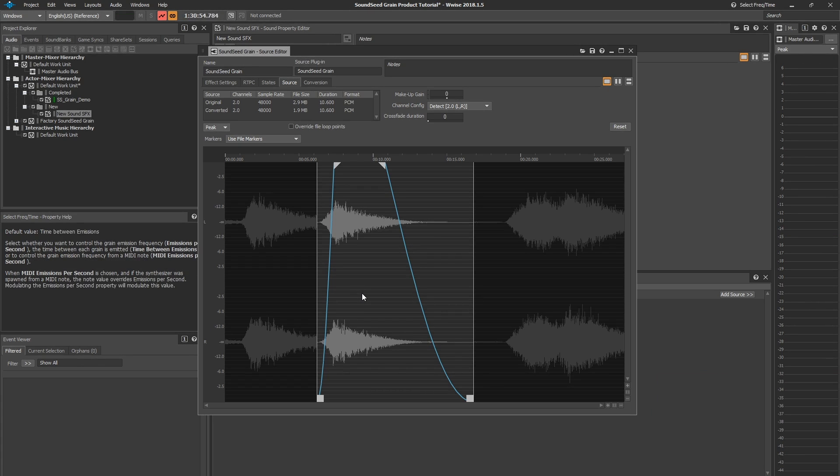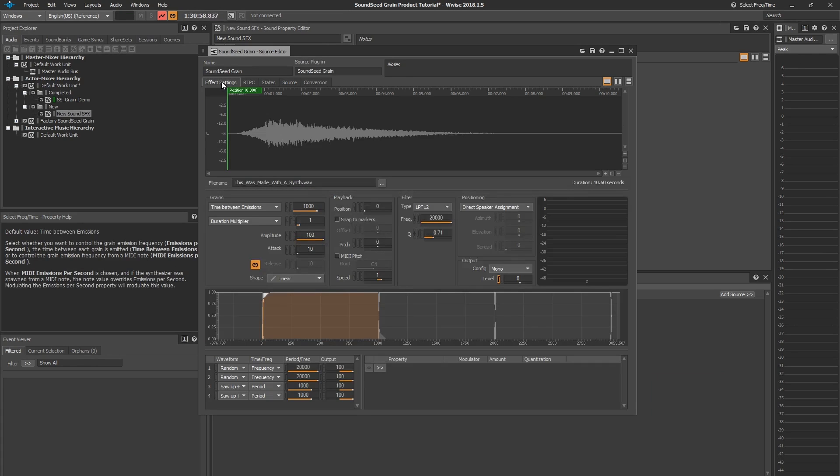We're done with editing our sample, so let's return to the main effect settings section here. What we want to do now is input how many grains we want to have playing at one time. You have three modes to choose from.